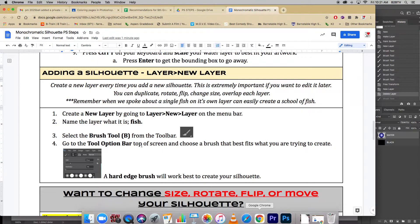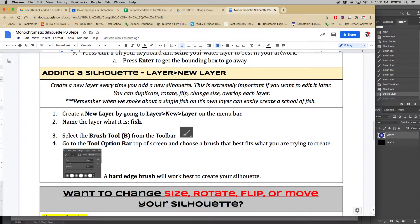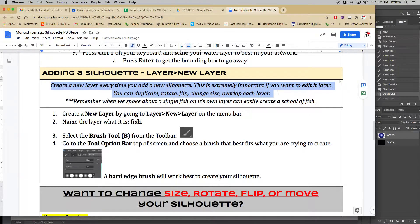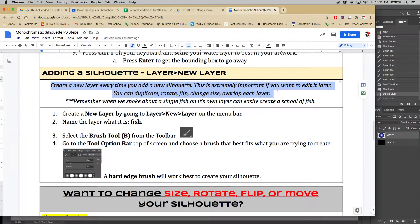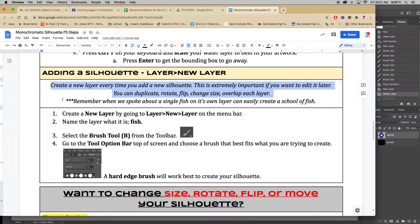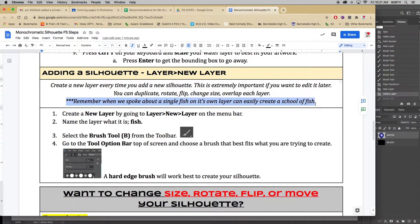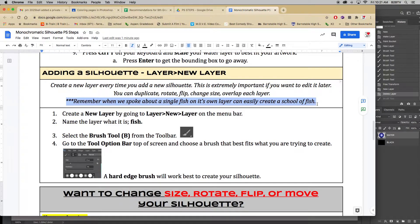All right, so let's go ahead. It says adding the silhouette. In order to do that, we need to make sure everything is on its own layer. So it says create a new layer every time you add a new silhouette. This is extremely important if you want to edit it later. You can duplicate, rotate, flip, change size, and even overlap the layer. One of the things that I like to talk about a lot when we work in Photoshop is if you spend about 20 minutes creating one single fish, that's not a waste of time, because you can quickly duplicate that to create a school of fish.